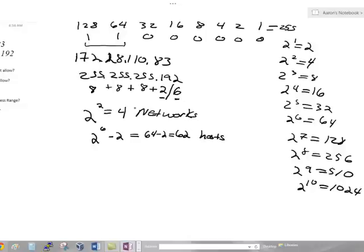We're almost done — we've answered two of these questions. How many subnets does it allow? 4. How many hosts does it allow per subnet? 62.